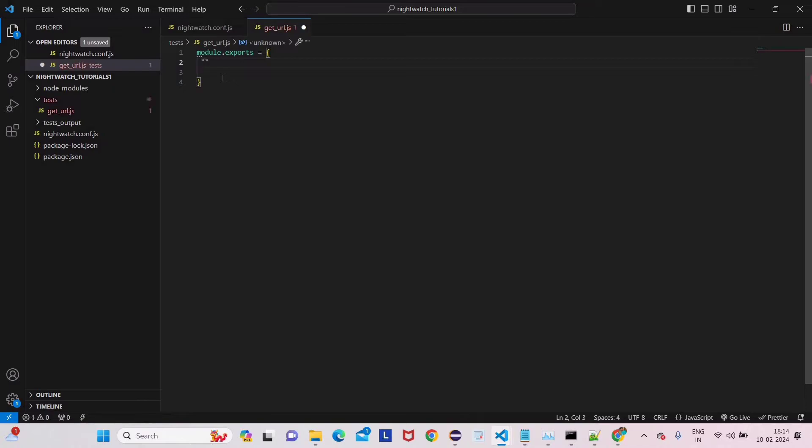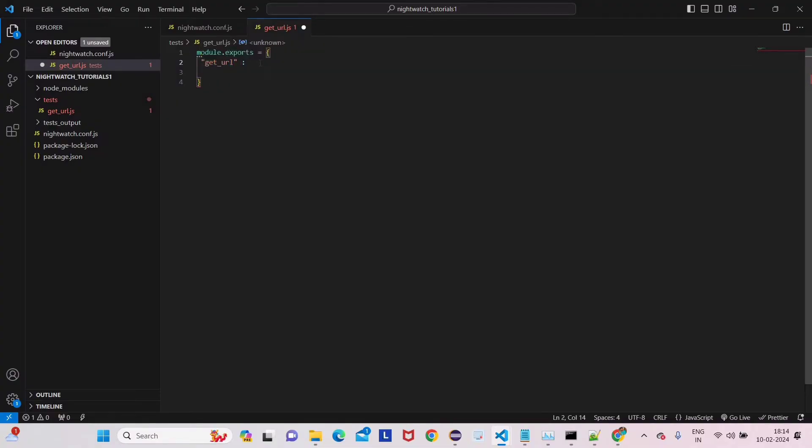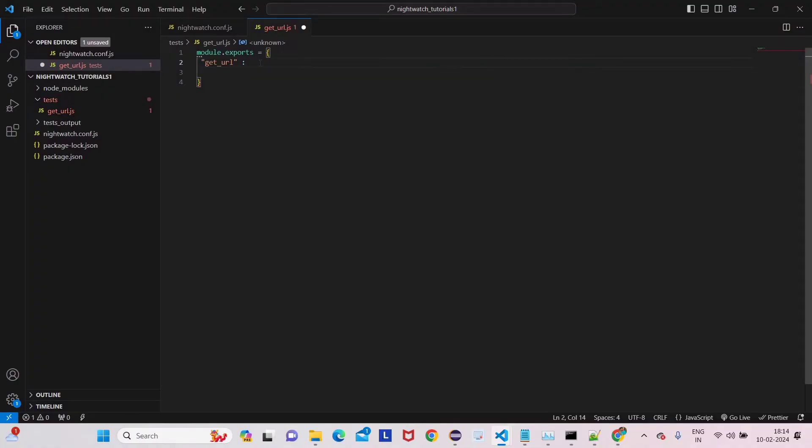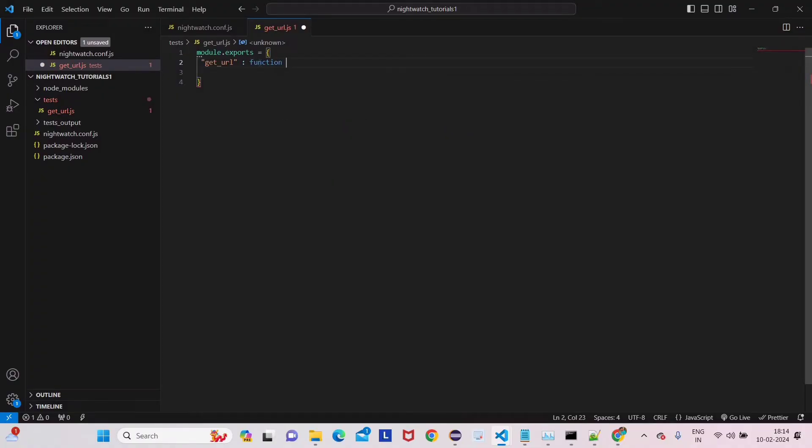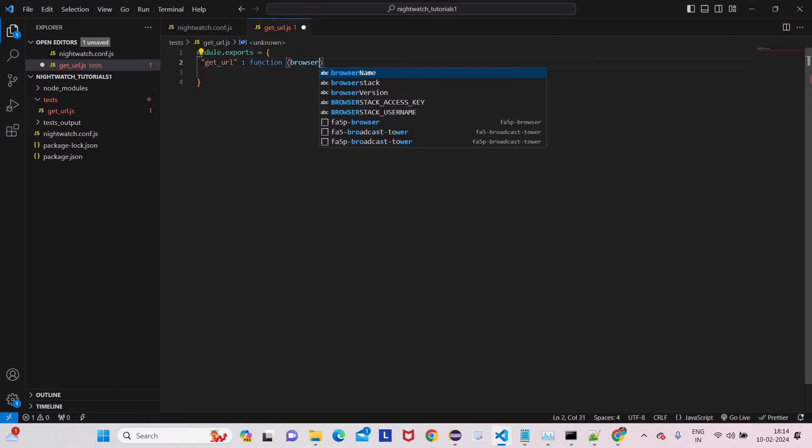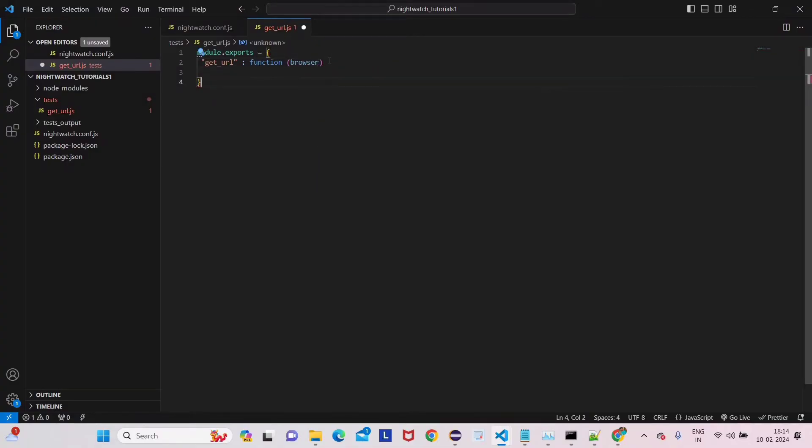Now we have to give the test case name here. It's get URL - you can give any name here. I'm giving 'test URL get URL' so that we can say we're checking the get URL page. Now we have to give function, and then inside function we have to give browser. Browser is a class here.